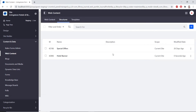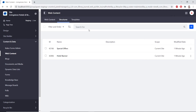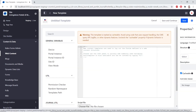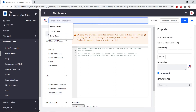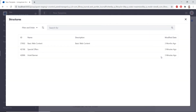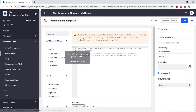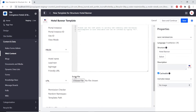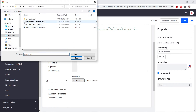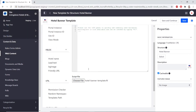Now we'll add the hotel banner template. We'll find the Templates tab at the top and click Add. For the name, we'll type in "hotel banner template". On the right side under Basic Information, we'll choose a structure by clicking the Select button and clicking the hotel banner structure. Then we'll scroll down and under the editor, we'll see a script file with a Choose File button. We'll click this and upload the hotel_banner_template.ftl found in the course modules folder. Then we'll click Save at the top right.